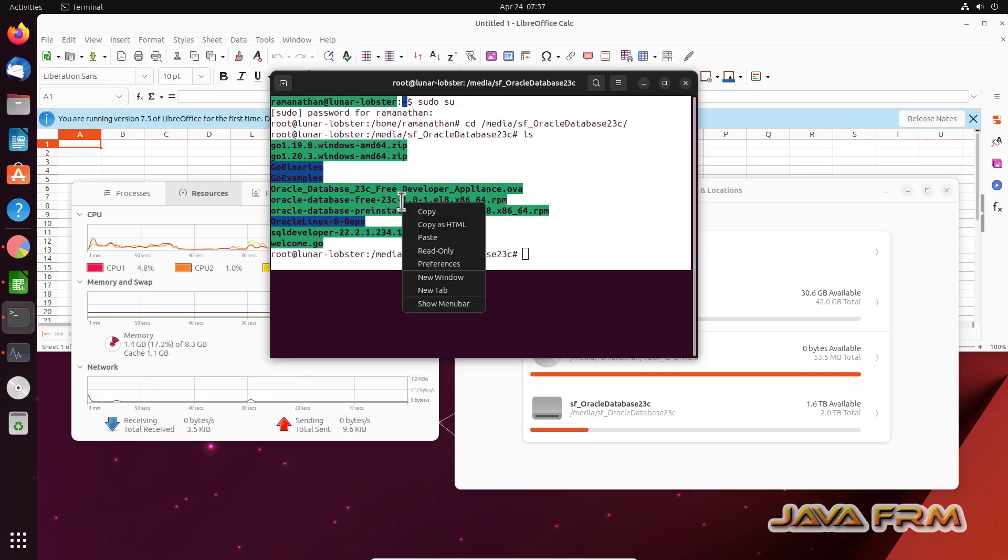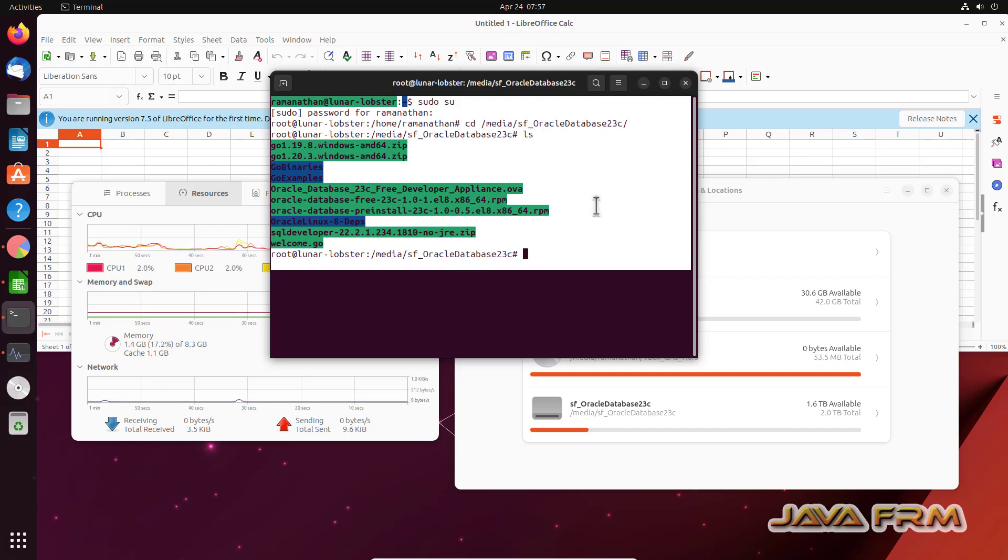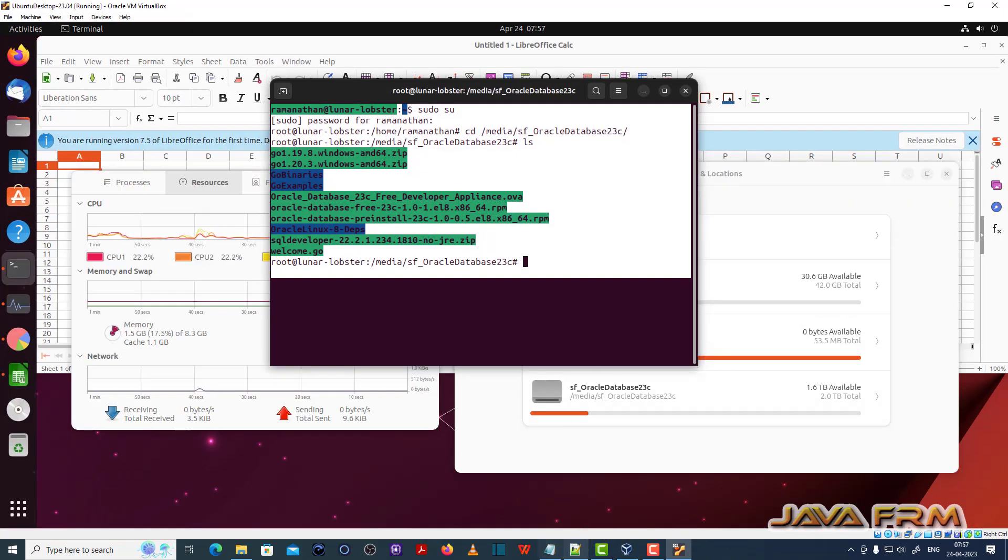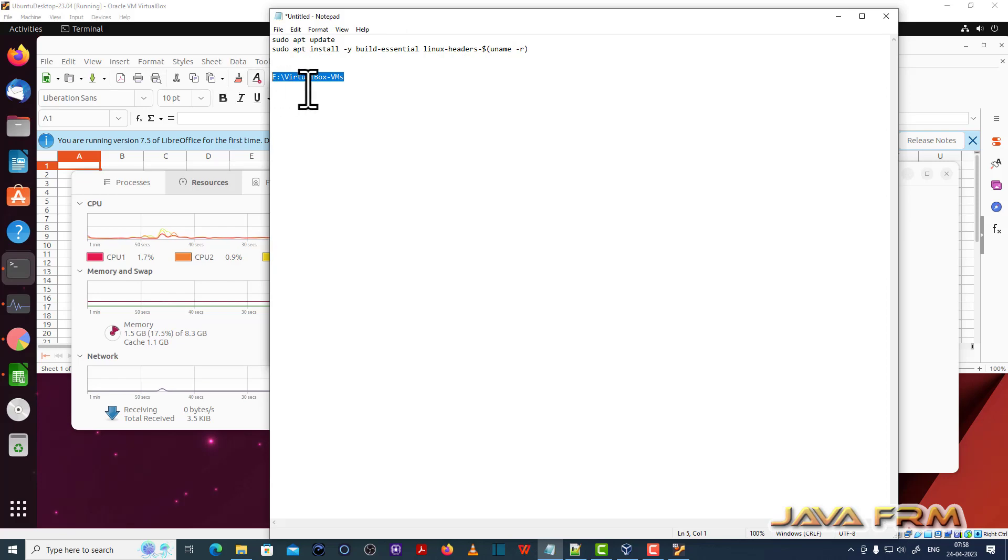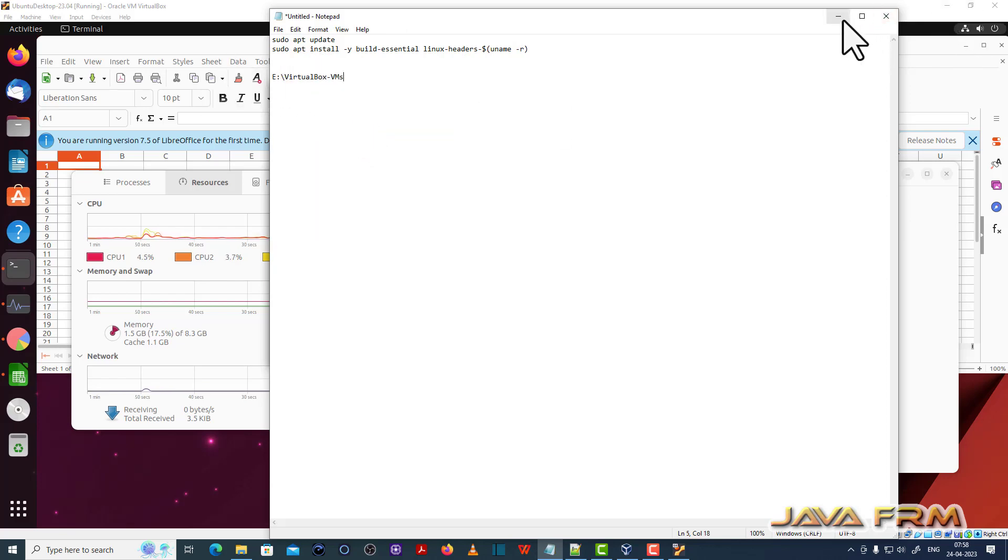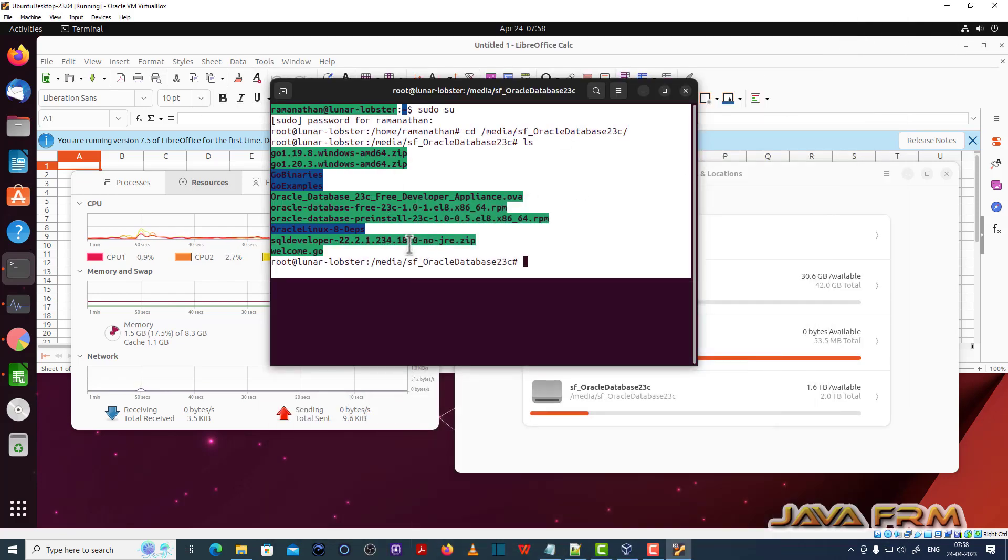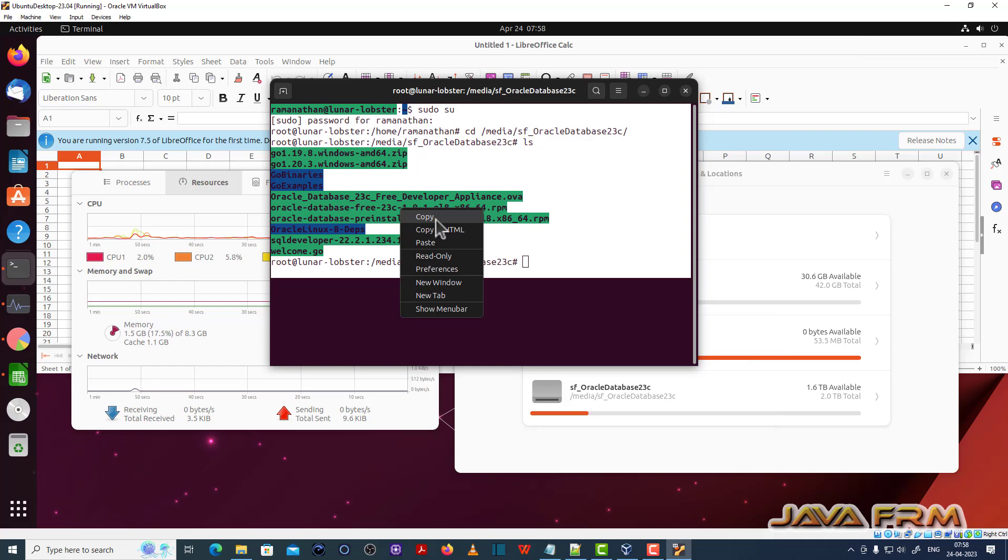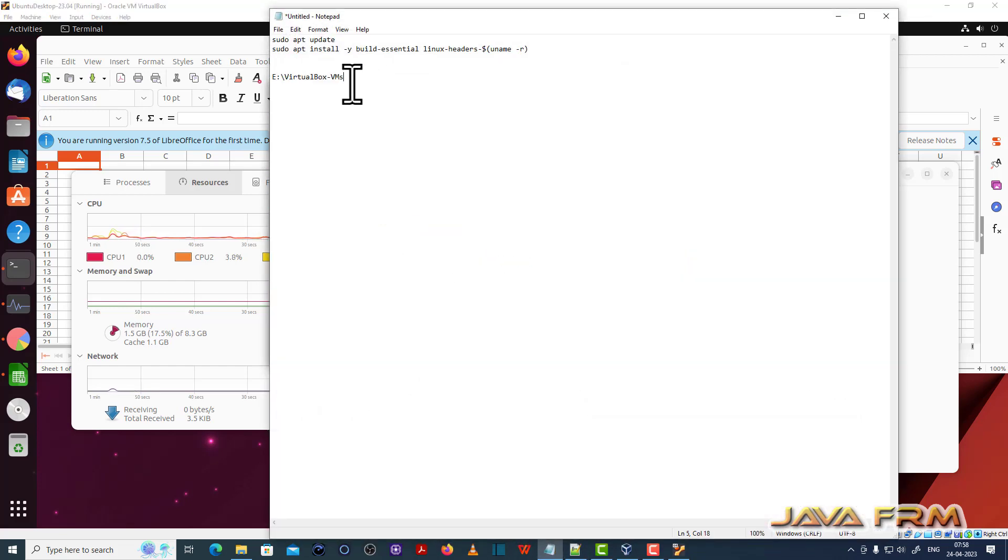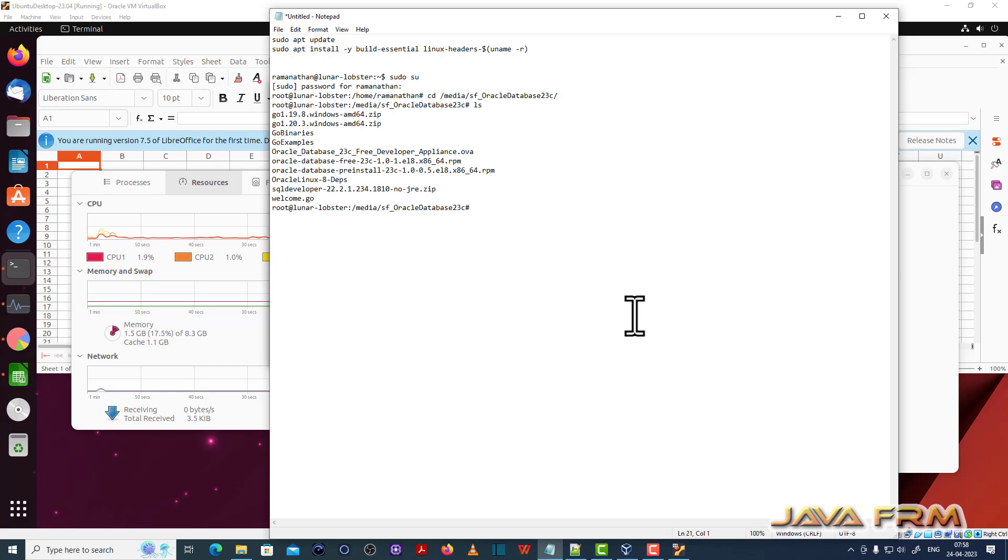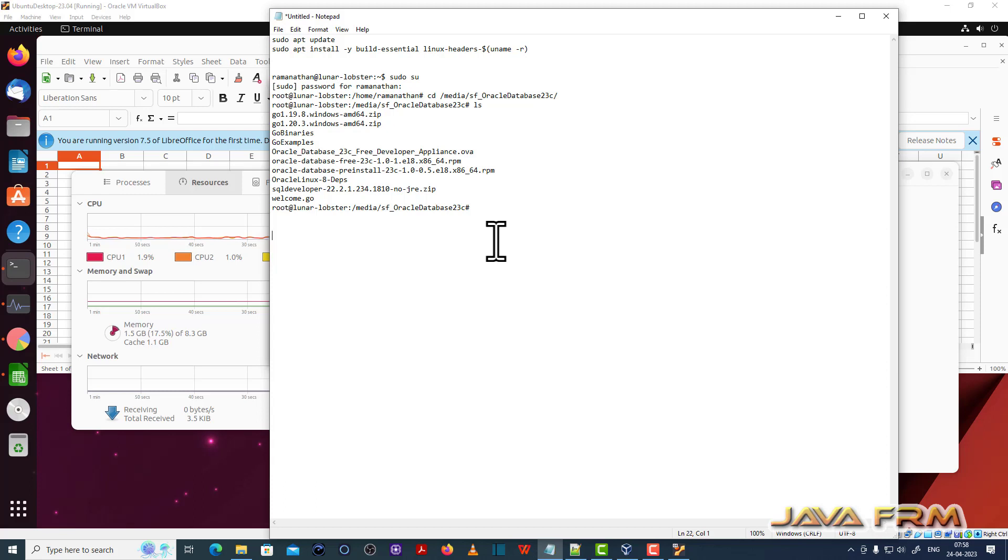So now I am going to copy this terminal output to the Windows host machine to check whether shared clipboard is working or not. Let me open notepad. Yes, I am able to copy and paste. Shared clipboard is working from Ubuntu virtual machine to Windows host machine.